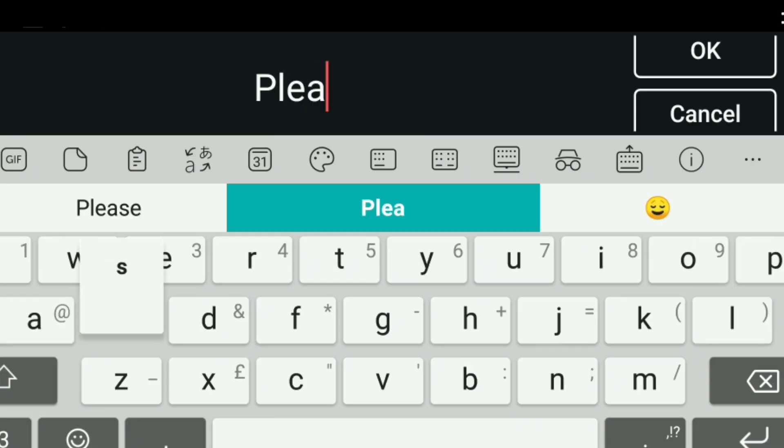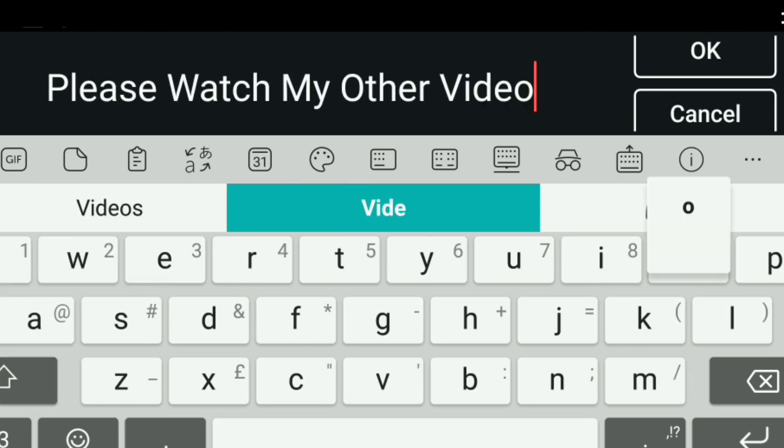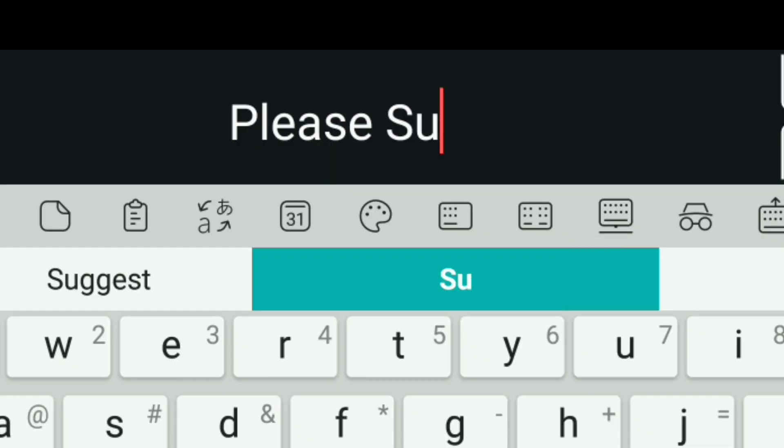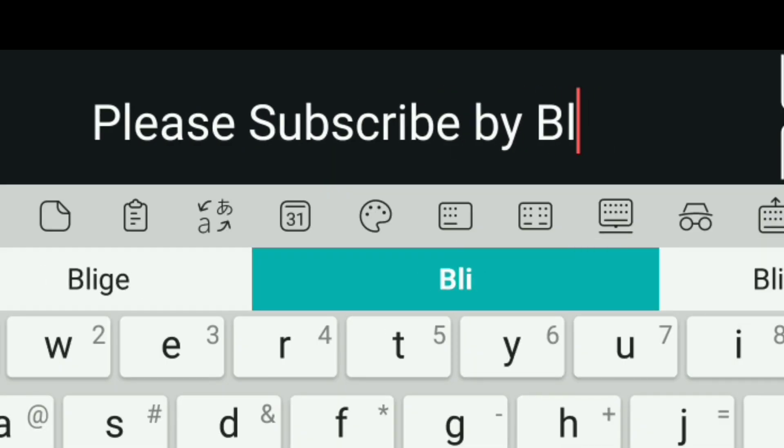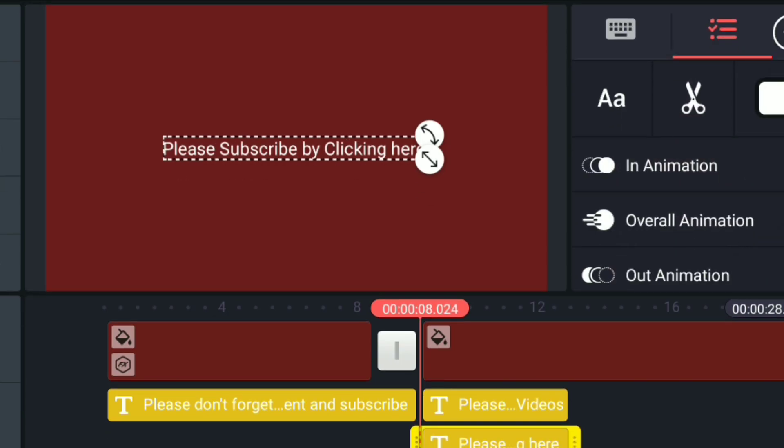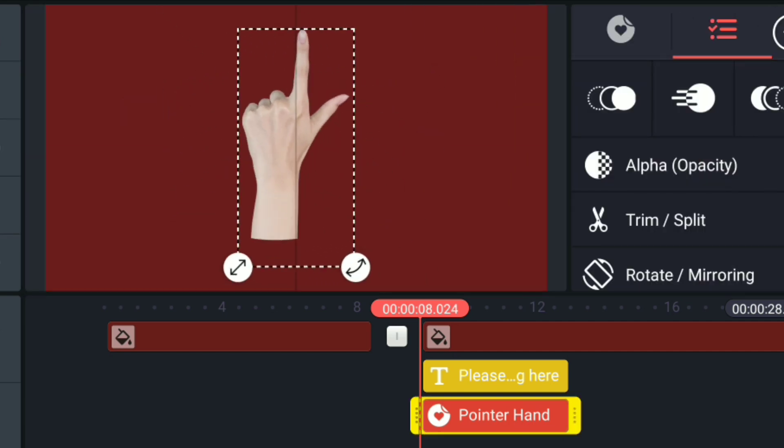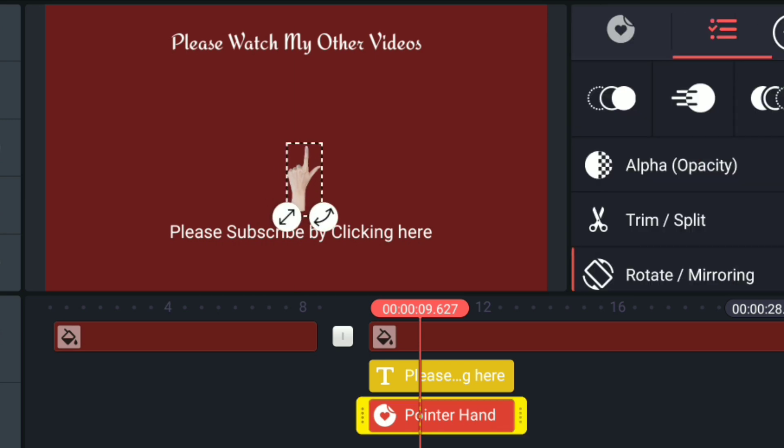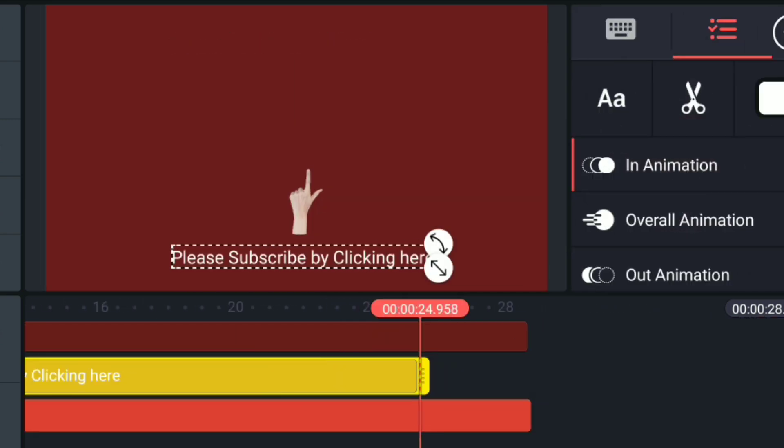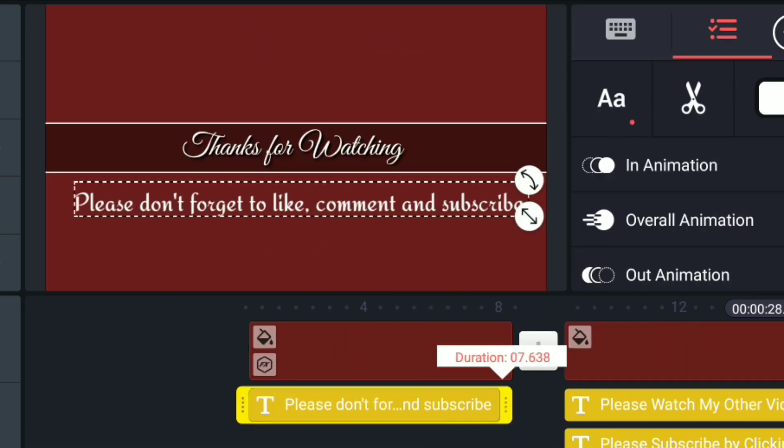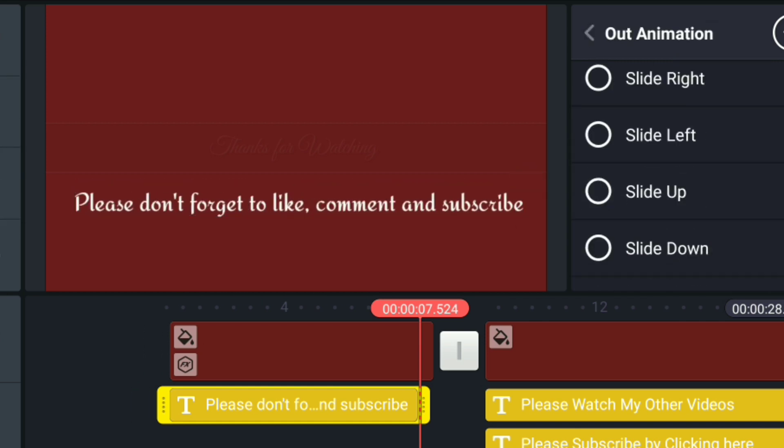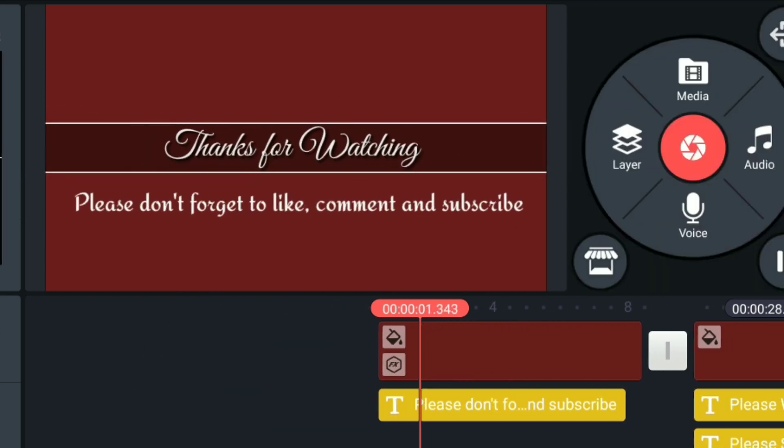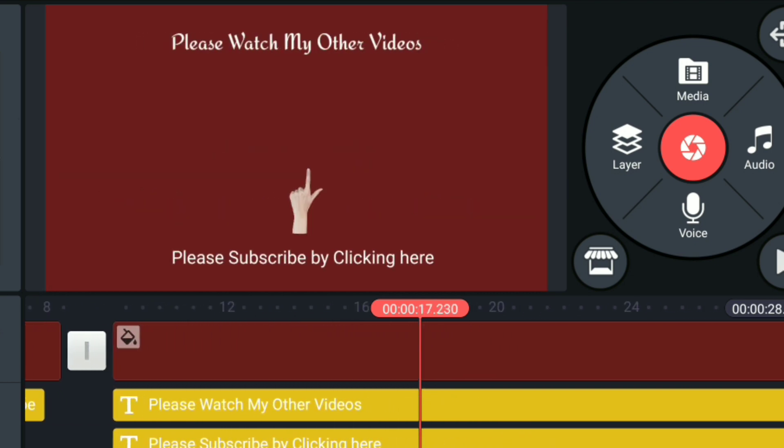As you create your template, you can design it the way you want it. My one, I want to say please watch my other videos, and then the bottom part I'll say please subscribe by clicking here. I would then add a pointer hand to show viewers what to click to subscribe. You'll do the finishing touches in here, add the layout, move the text where you want it to be, change the font, do all the in animation, out animation, the actual effect that you want it to look like. And obviously don't forget to add some music to make the actual effect really effective.